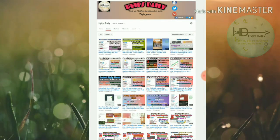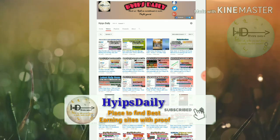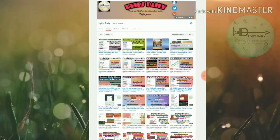Hello friends, welcome back to our YouTube channel Hype Steady. In this video we are going to see an awesome dollar investment site called inverse.com. The site is actually available in Russian language, so use Google Chrome or any other translator to translate this page.